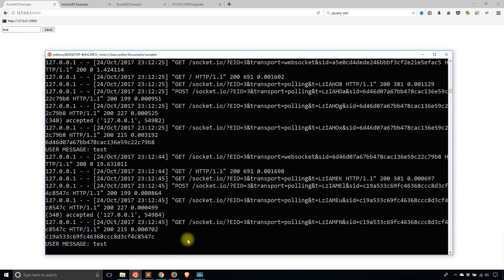The server will need to figure out how to handle users and sessions — how to map them together. In this example, I'm just going to show you the simple case. When you add an authentication or login system on top of this, you'll have a way to map session IDs to user IDs. But for now, I'll just deal with session IDs.